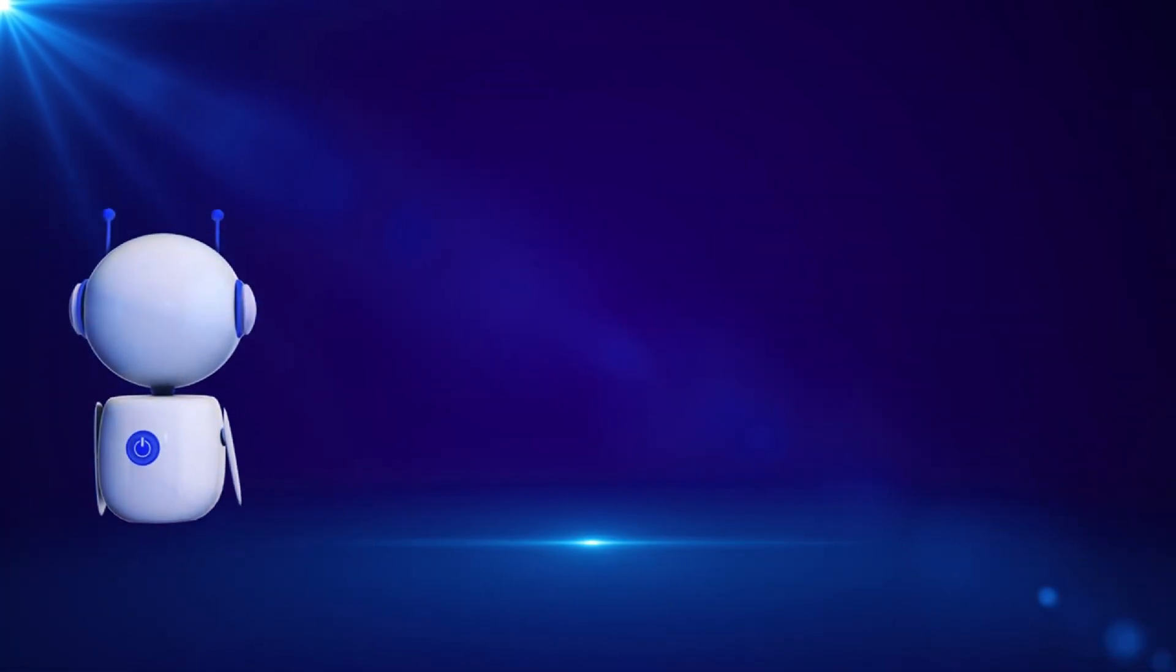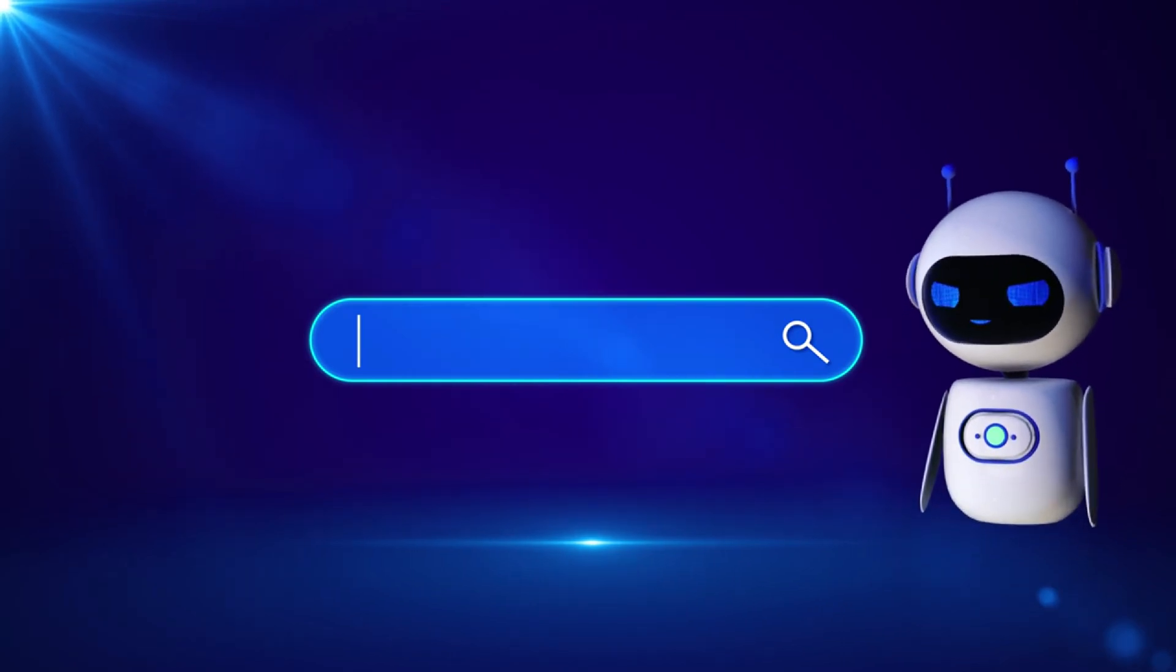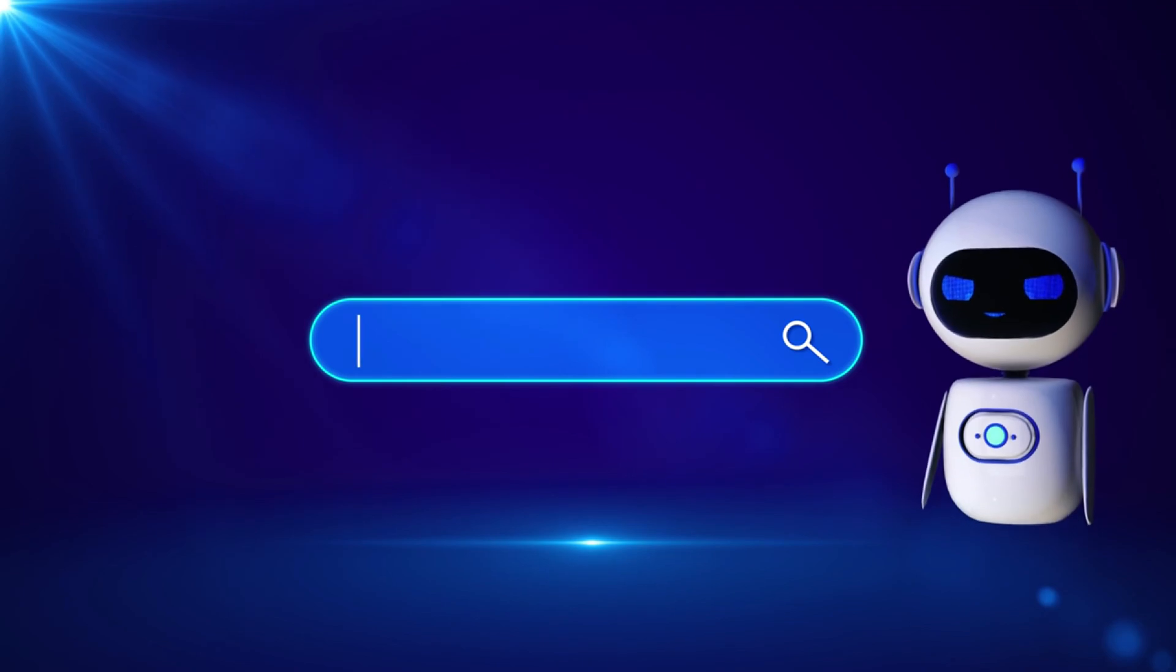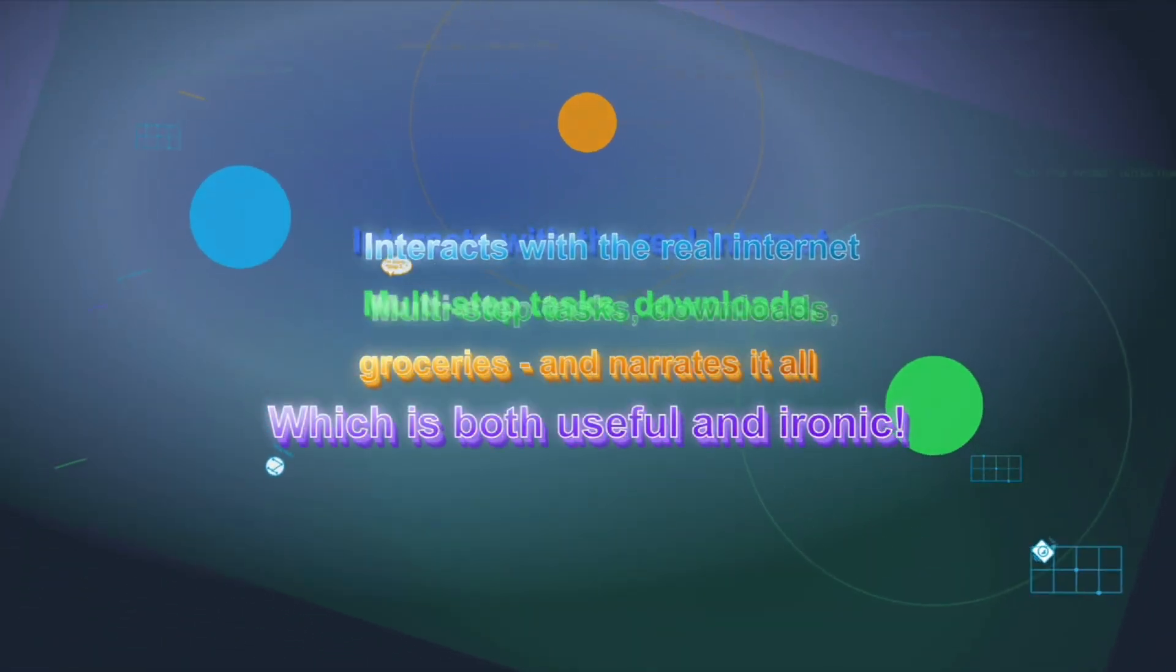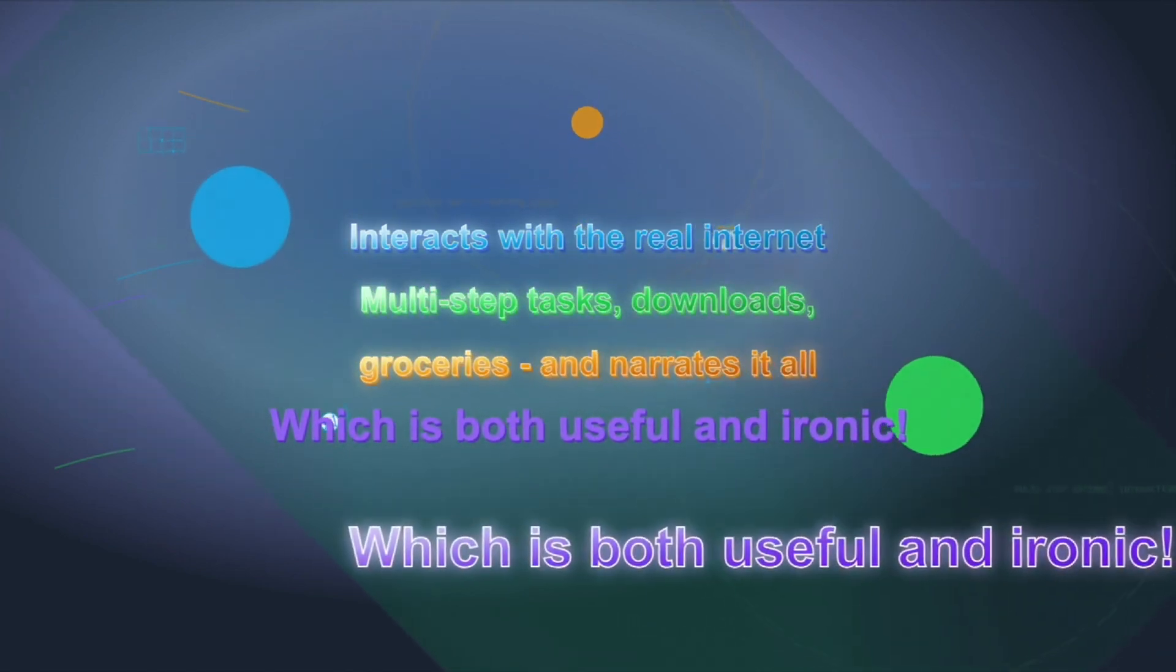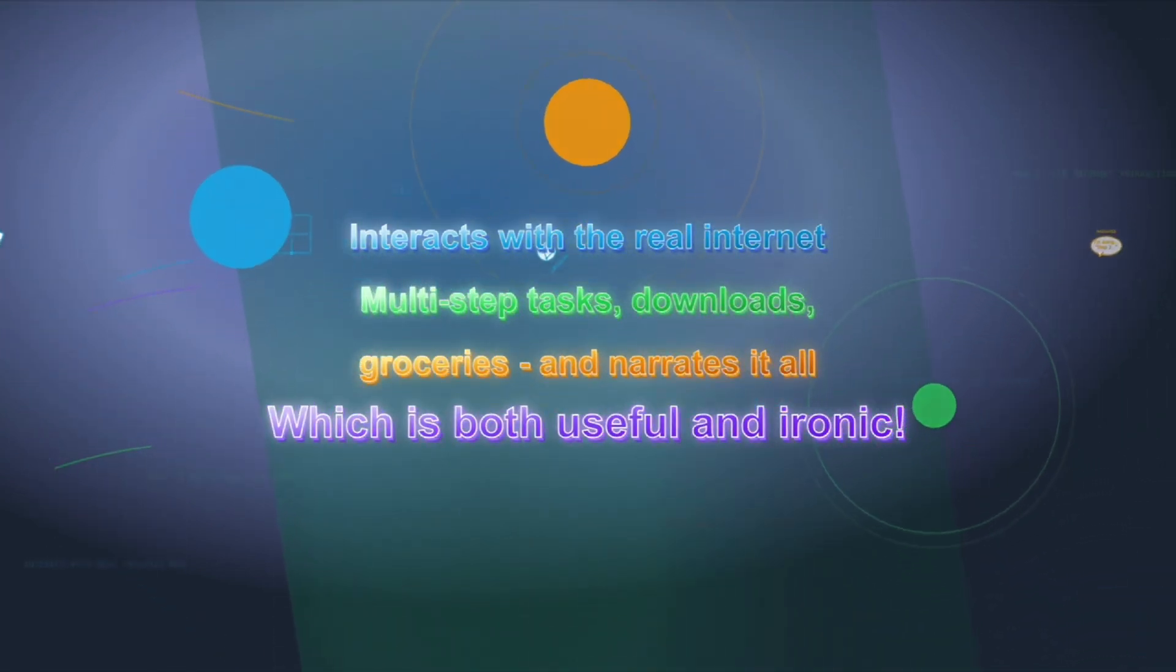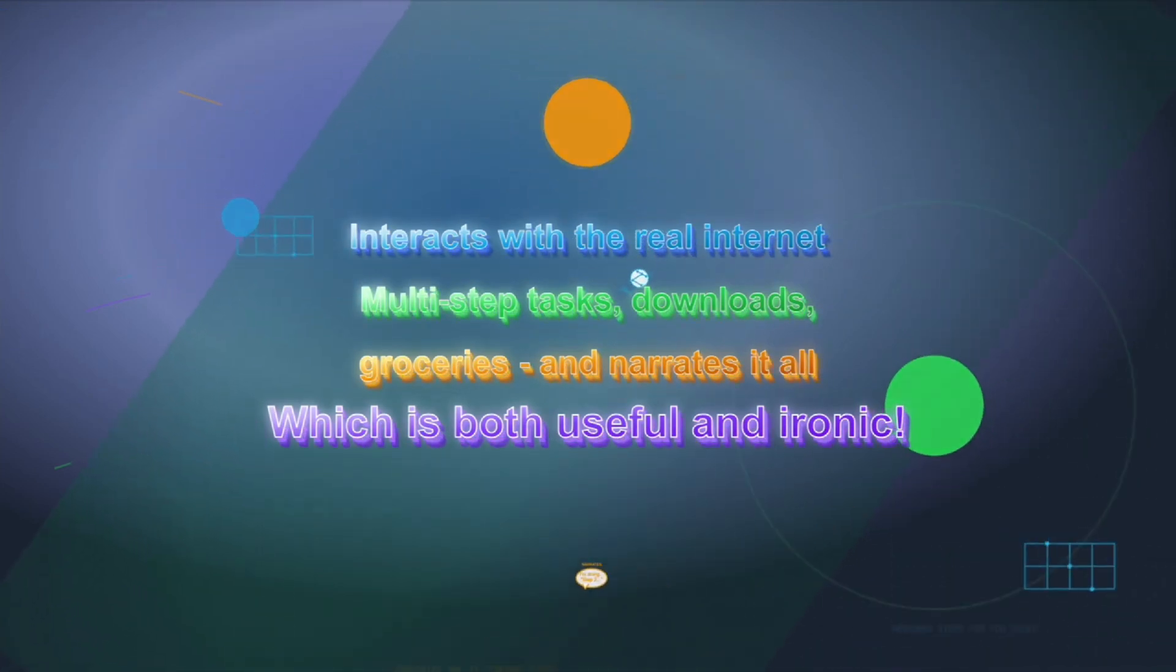So, this agent is part of ChatGPT's growing toolbox. It can browse the web through its own isolated virtual environment, meaning it has access to a browser and operating system that interact with the real internet. You give it a multi-step task, like downloading a video or ordering groceries, and it performs the steps for you. It even narrates what it's doing, which is both useful and, in this case, a little ironic.